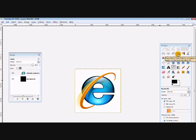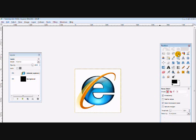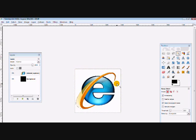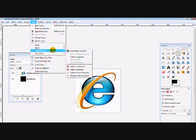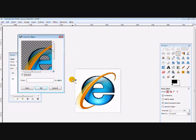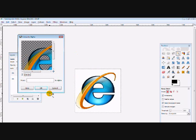Now choose your fuzzy select tool, or magic wand as some may call it, and click on your white background, and go to layer, transparency, and colour to alpha. And click OK.